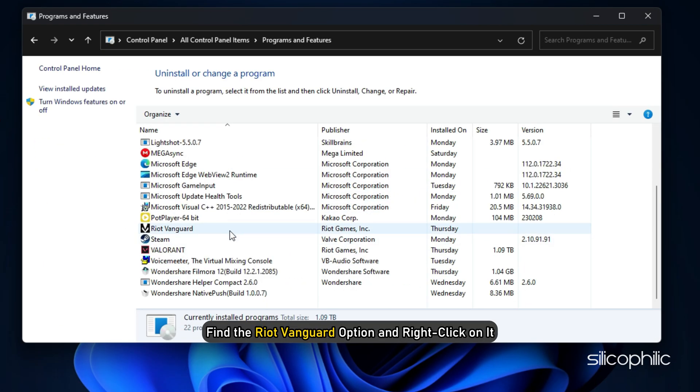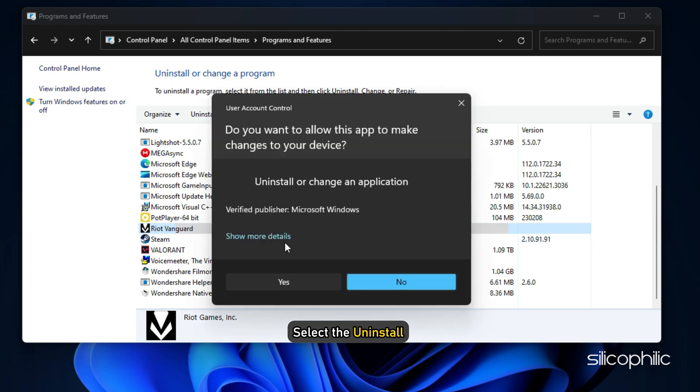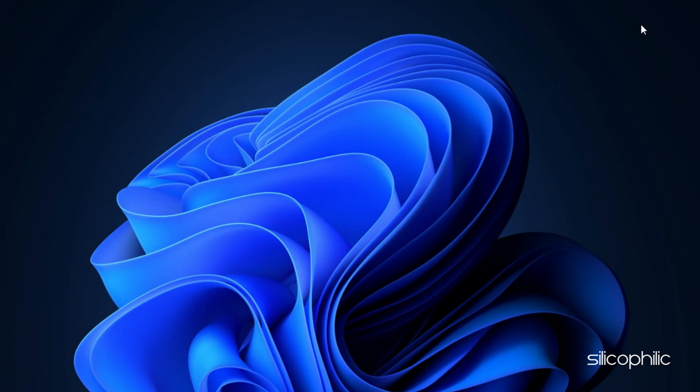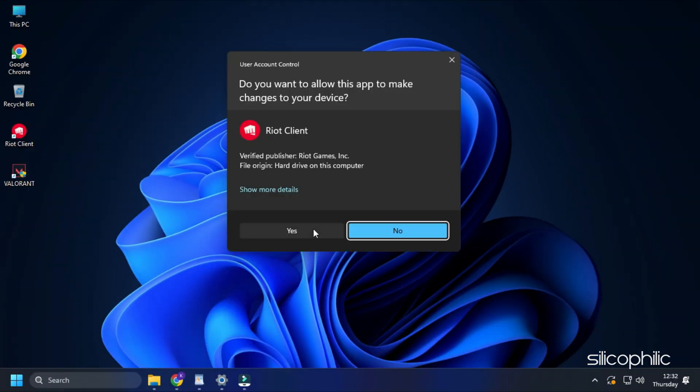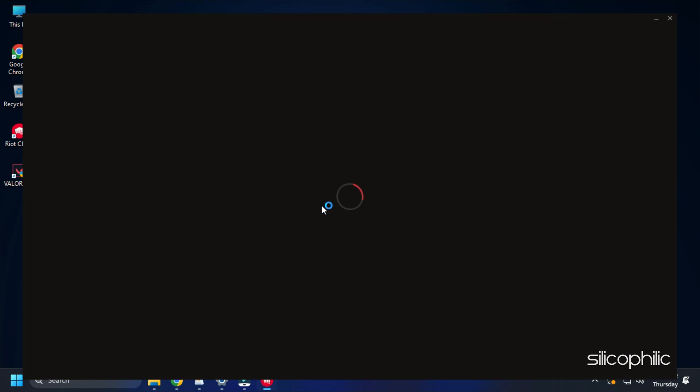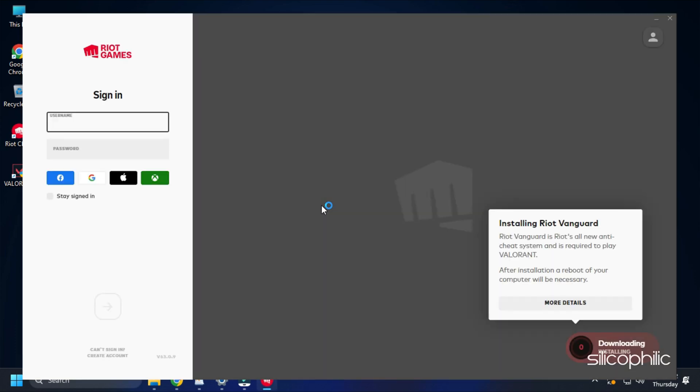Find the Riot Vanguard option and right-click on it. Select the Uninstall option. Follow as shown to complete the process. Once the uninstallation process finishes, restart Valorant. Now Valorant will install the Riot Vanguard. So wait for it to finish.